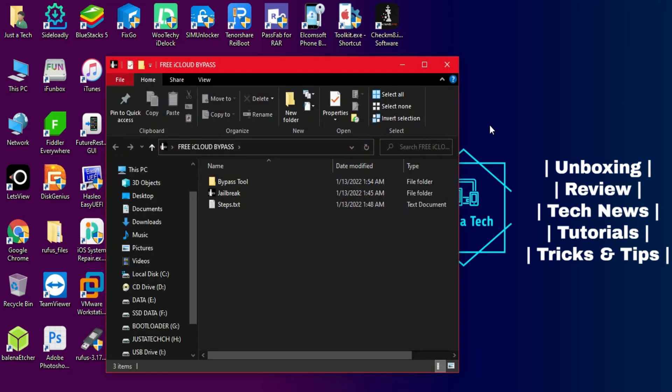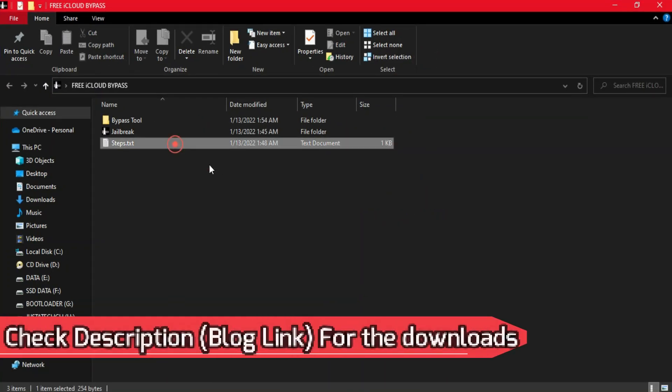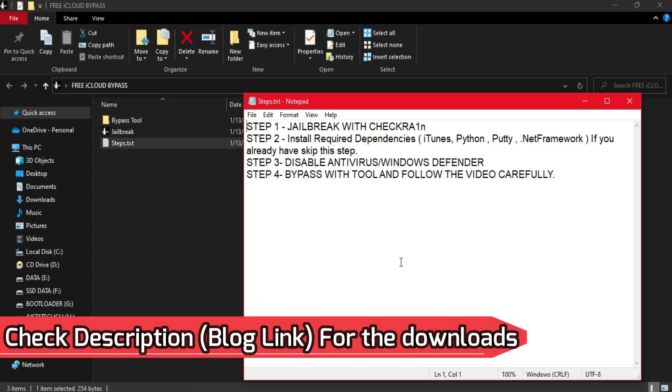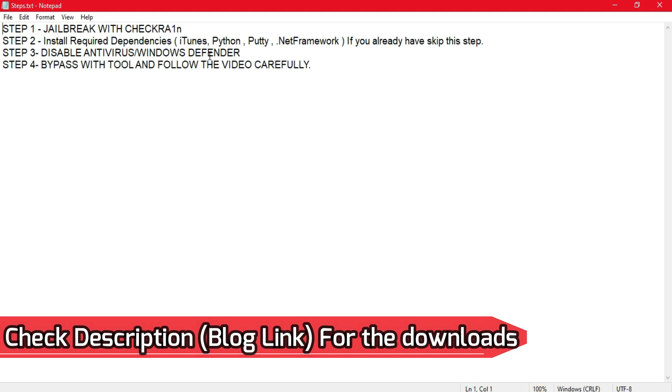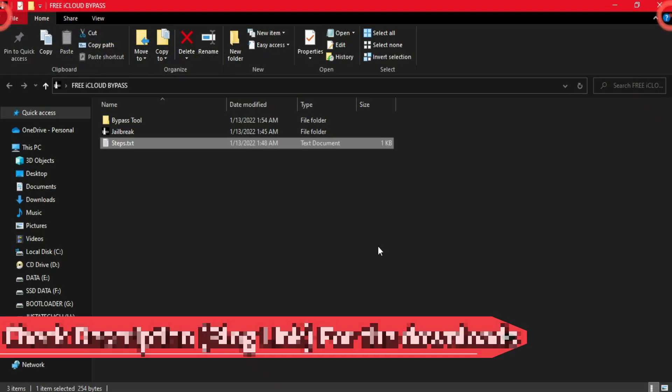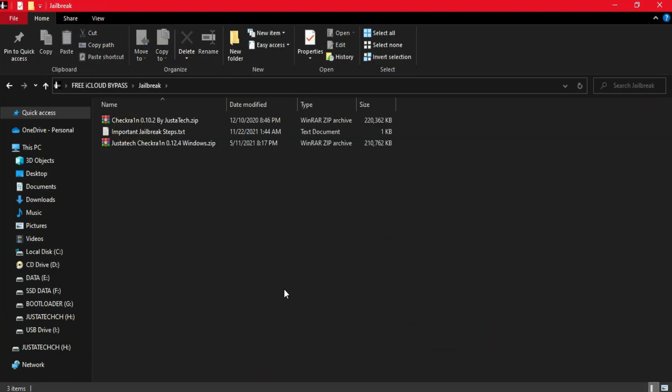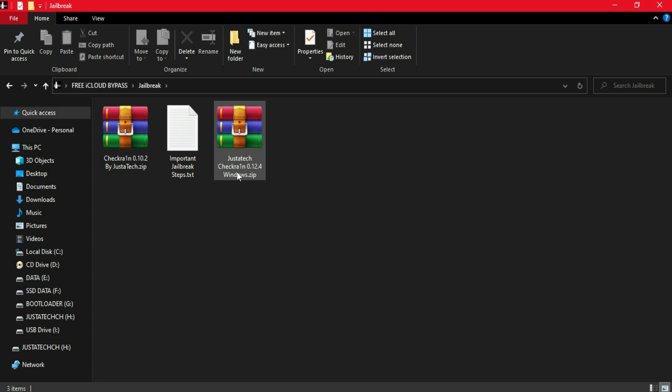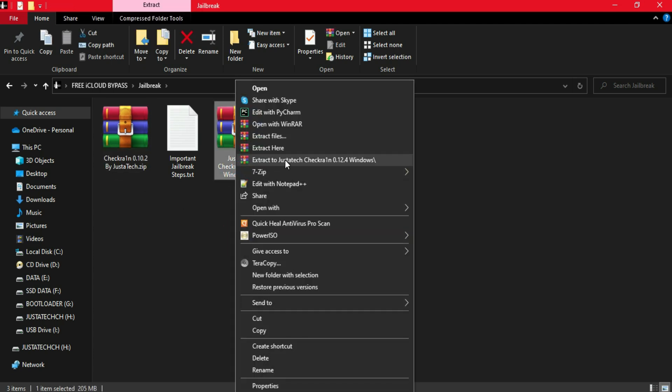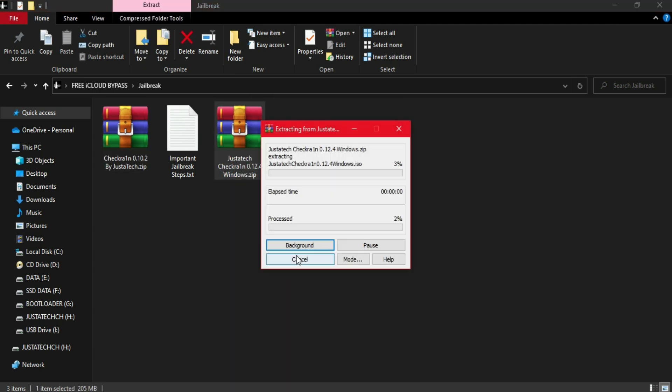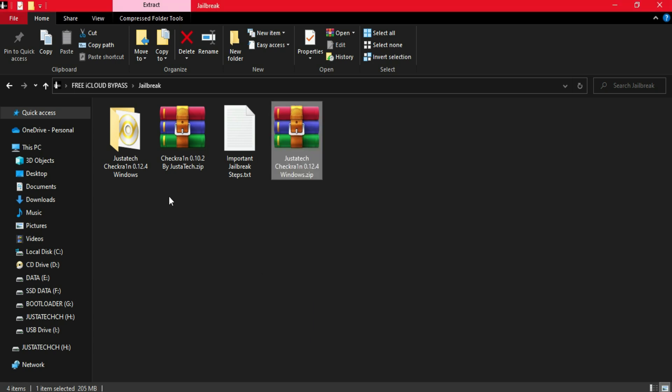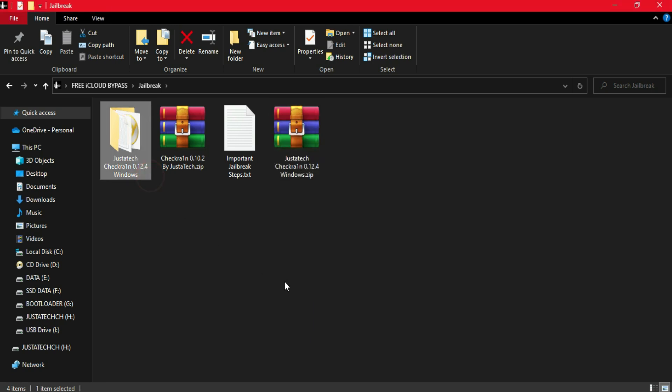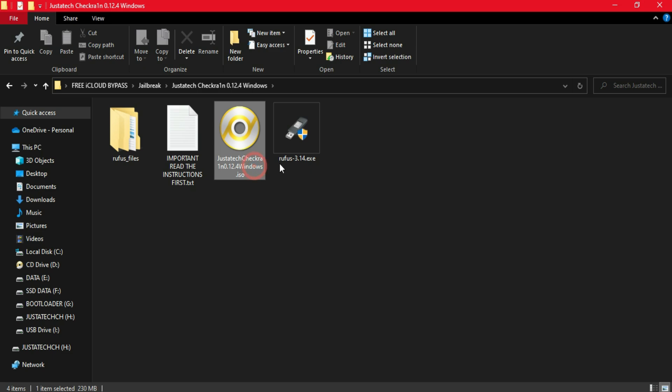The first step is you need to jailbreak your device with the checkra1n jailbreak. Checkra1n supports iPhone 5s to iPhone X, and the current iOS version supported is 12 to 14.8.1. iOS 15 is not supported yet but work is going on, so you'll see a new version of checkra1n soon. Just wait for the next update.